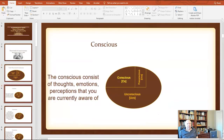First of all, the conscious mind contains thoughts, emotions, and perceptions that we're currently aware of. What you're thinking about right now is in your conscious mind.